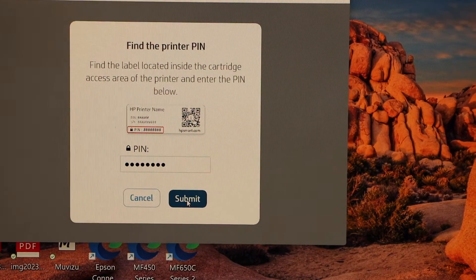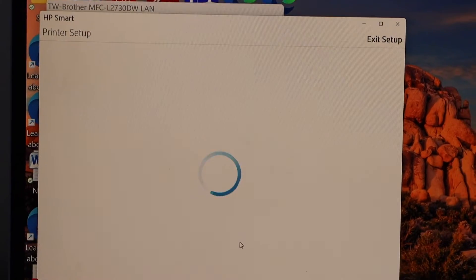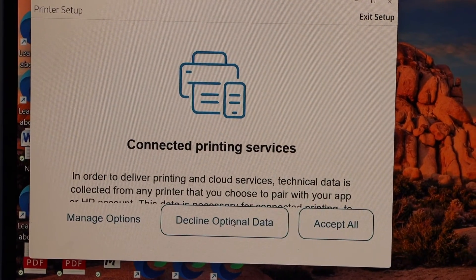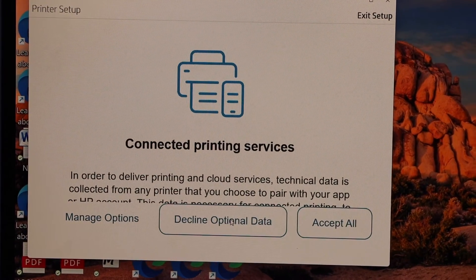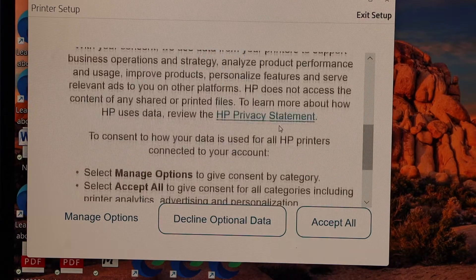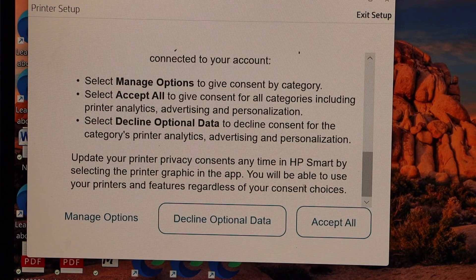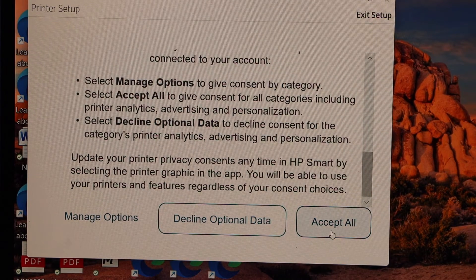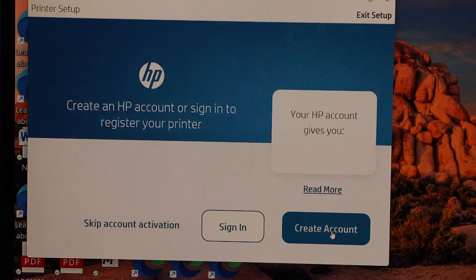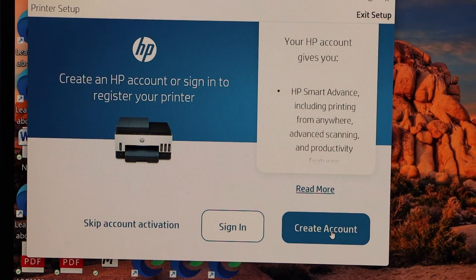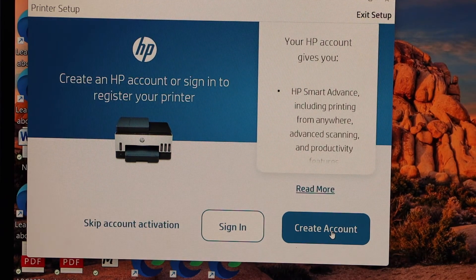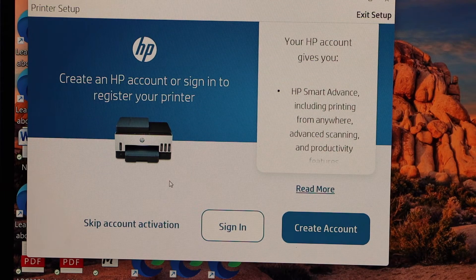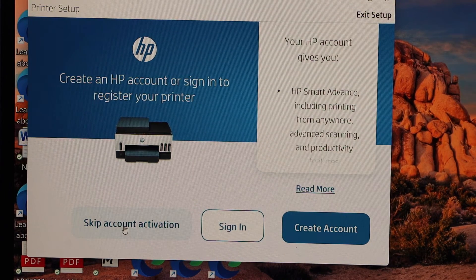Select all connected printing services. So scroll down and click on the accept all printing services. You can create account or you can just sign in if you have account. You can also skip the account activation but it may disable some features of the printer.